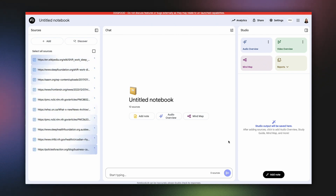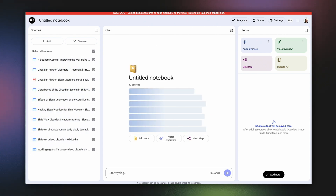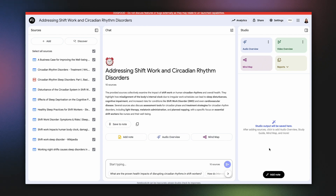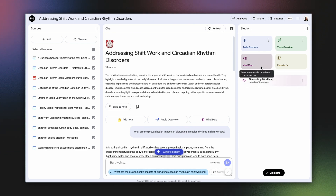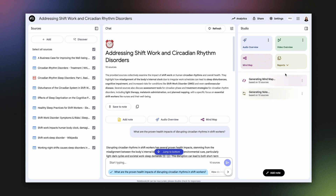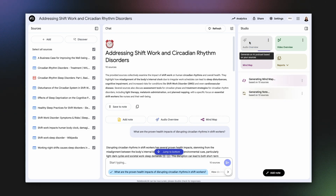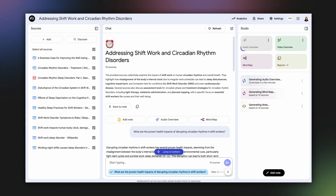Once these sources are added, they become part of your knowledge base within Notebook LM, just like any document you uploaded manually. You can instantly use them with Notebook LM's other powerful features, like asking questions via chat, using inline citations, creating briefing docs, FAQs, or even audio overviews. This transforms raw web results into an interactive resource grounded in your research.